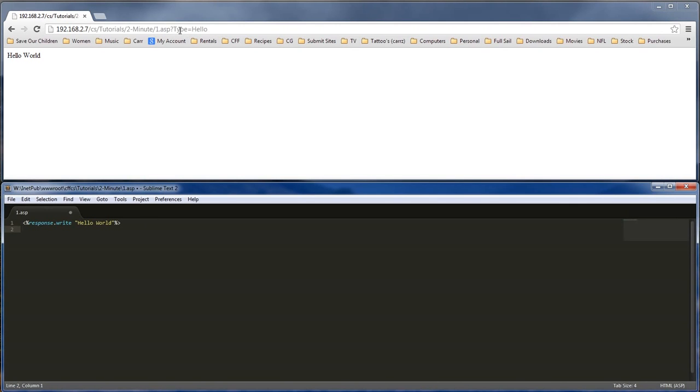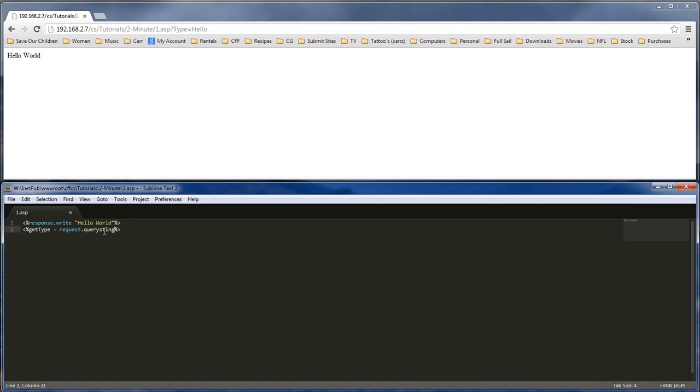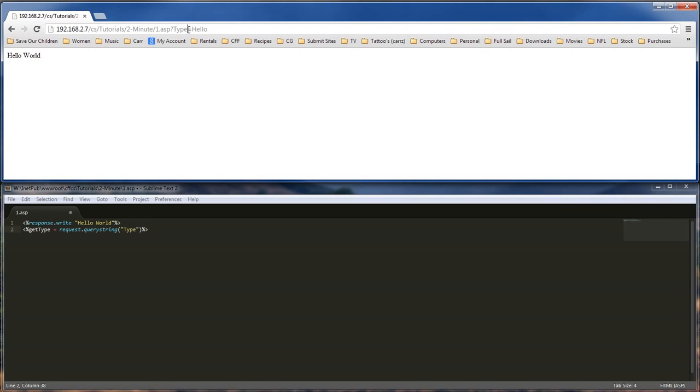So what if we want to grab a hold of the text that's inside of our query string? So what we would do there is that we would have to, for one, we've got to create a variable. So we would do a get type. And we want to request.queryString. And we're going for the type, which is right here.